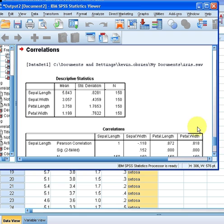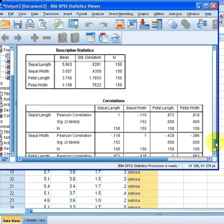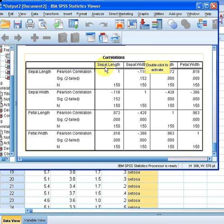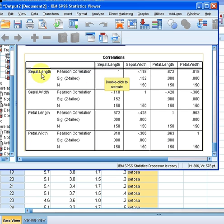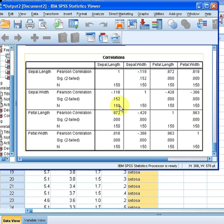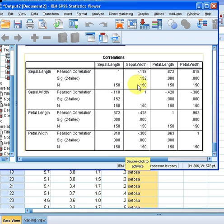Here we have the Mean, Standard Deviation, and Number of Valid Observations for each of the four variables. Now, the correlation matrix itself: we have the four variables — sepalLength, sepalWidth, petalLength, petalWidth — as both rows and columns. The diagonal values are all 1, because the correlation of any variable with itself is 1. For example, the correlation of sepalLength and petalLength is 0.872, and the correlation of sepalWidth and sepalLength is minus 0.118. In the bottom rows we have the number of valid observations — here there are no missing values, so we always have 150.